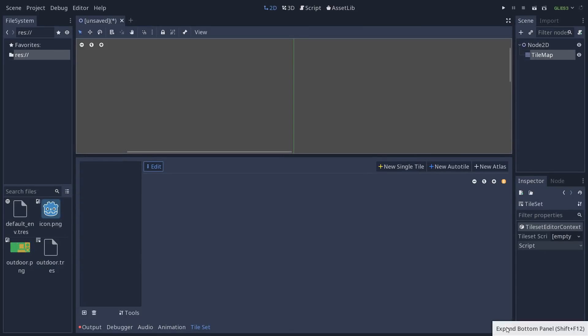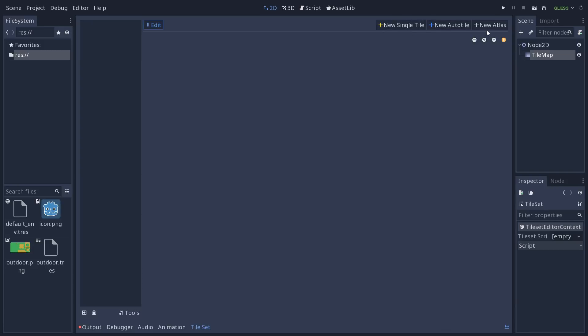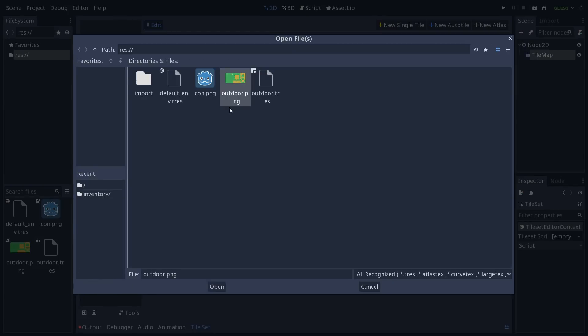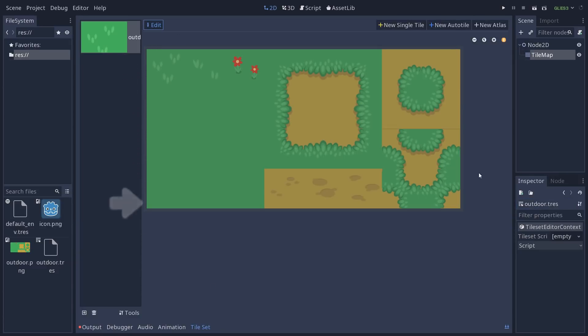Save it and you can see the new tileset editor that just opened. You can expand the bottom panel now with Shift F12 or by clicking the double arrow at the bottom of the bottom panel. You can see in the editor we have three buttons to create single tiles, auto tiles and atlases. But before we can do that, we need to load a texture. So you do that in the bottom left corner of the editor, add textures to tileset, we're going to add our texture file. It gets loaded in the region editor and from there we can create new tiles.